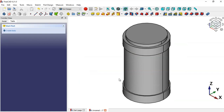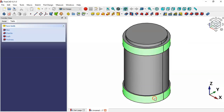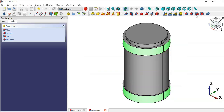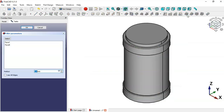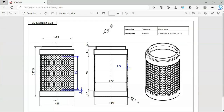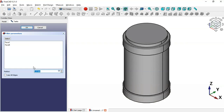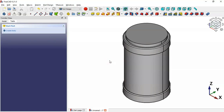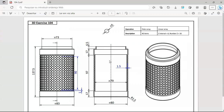Now what we'll do is create a fillet. Click the fillet tool and change the radius to 1.5. Click OK.